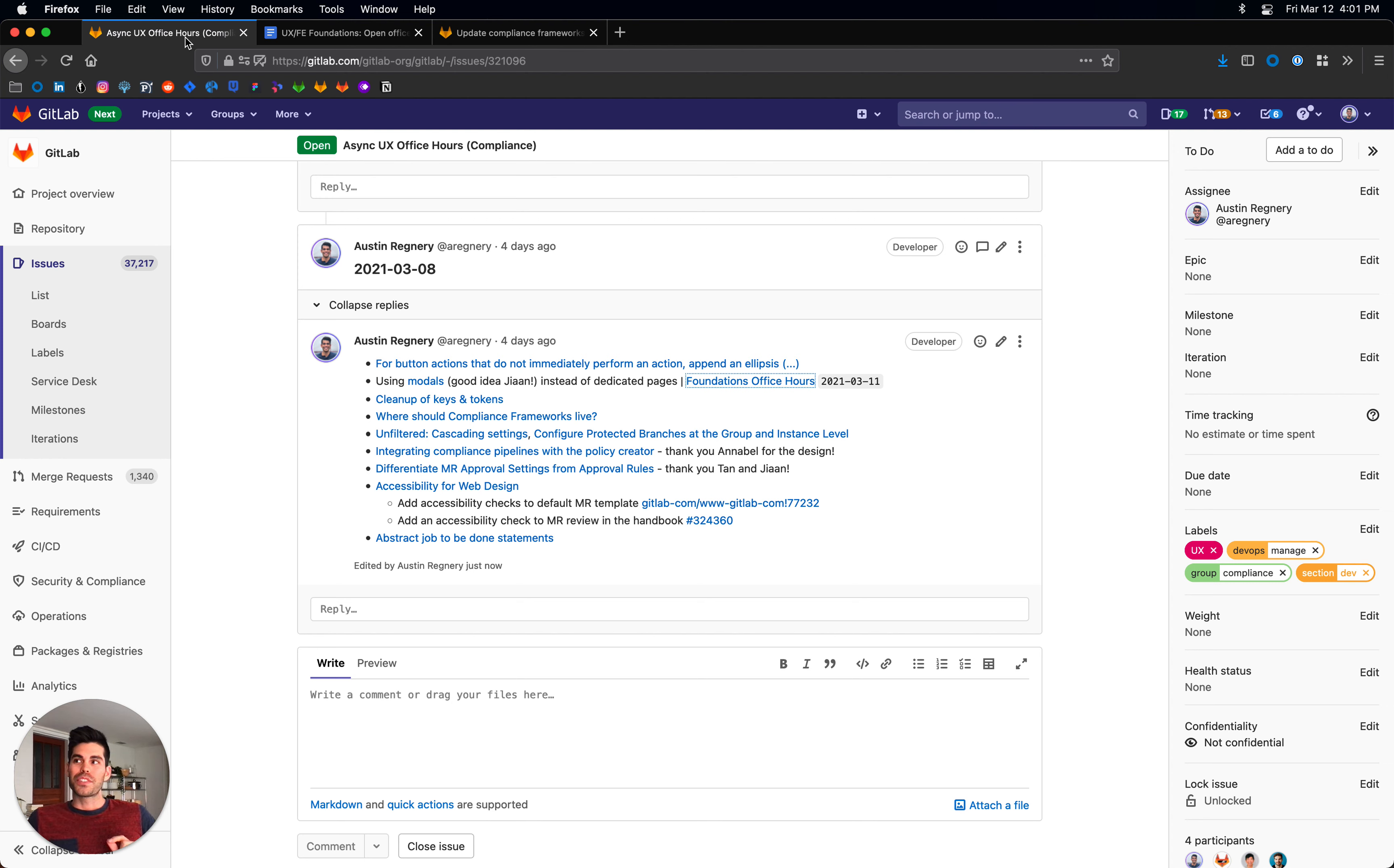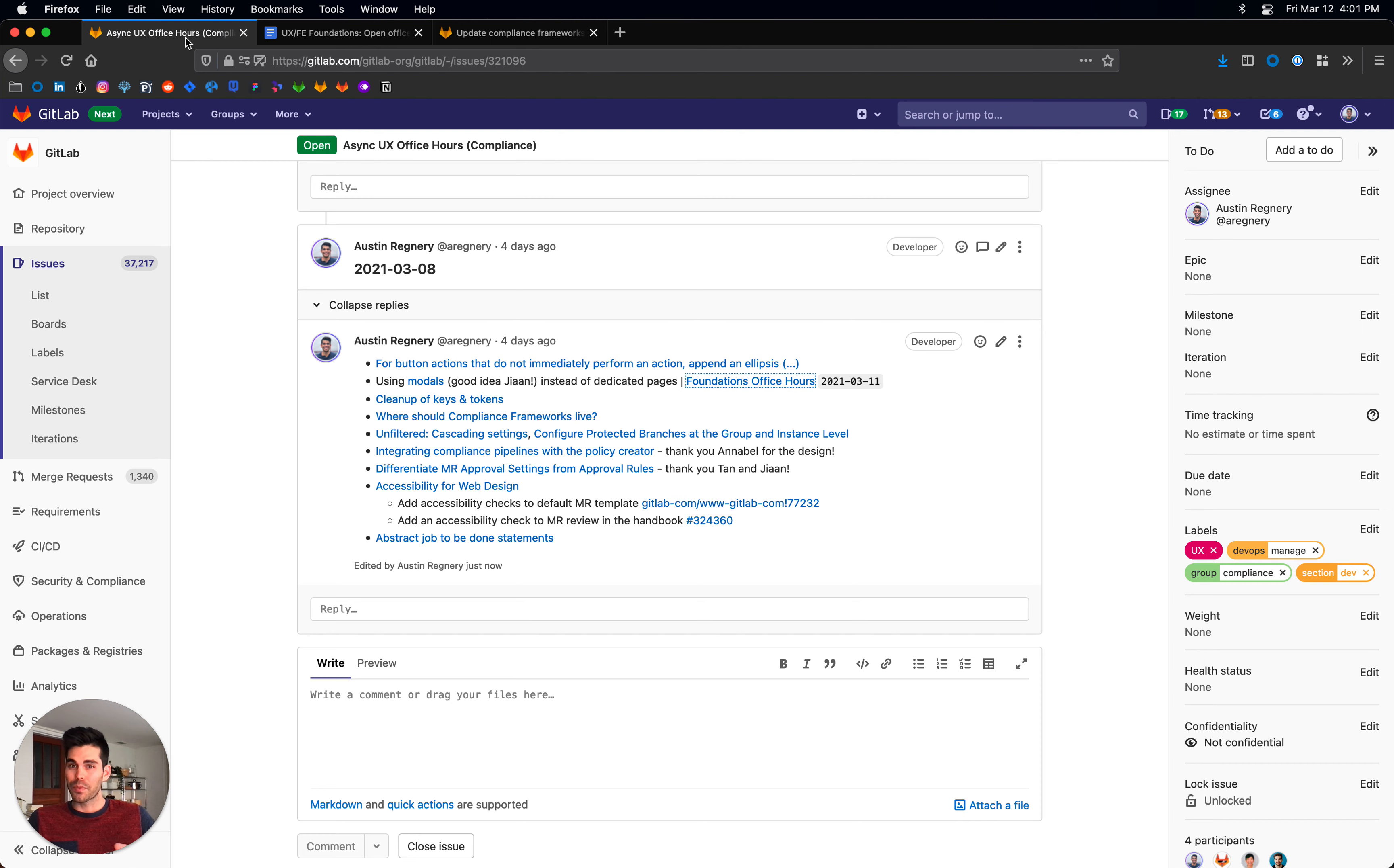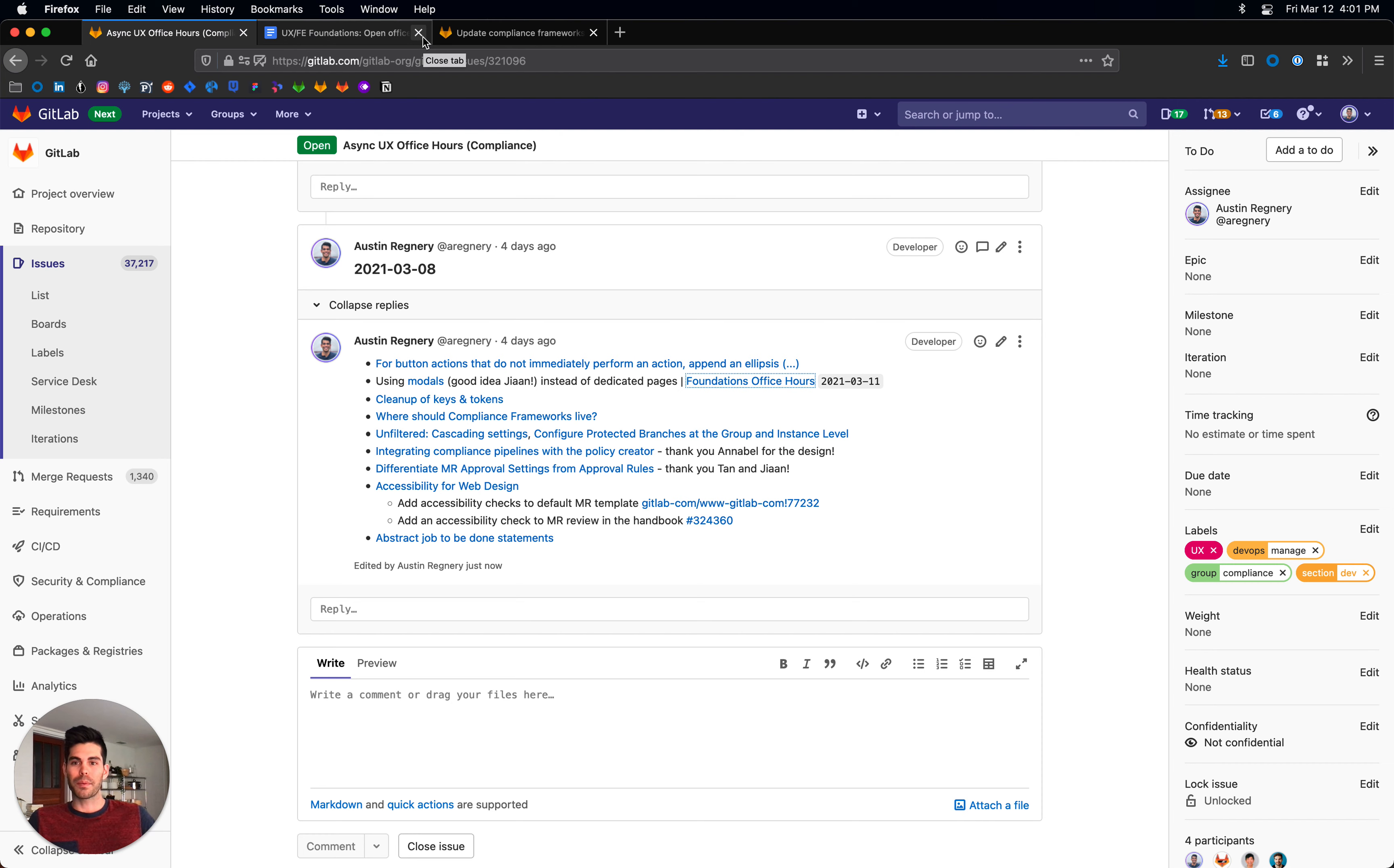However, there are still some strong opinions from other GitLab team members about whether we should be using modals for this type of workflow. I'm going to explore some other options before we settle on a direction, but generally speaking, I love the idea. I'll continue hashing it out and see what other options we have available to keep the user engaged in the workflow.